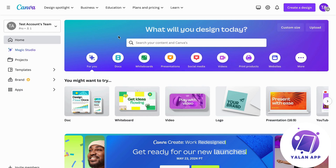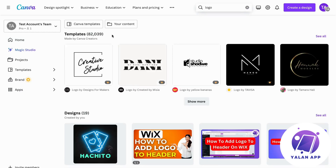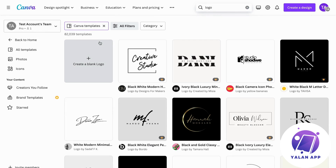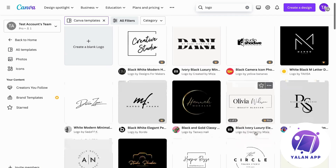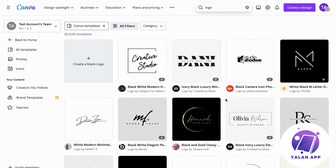Now what we're going to do is search right here. Search for 'logo' and as you can see we can select Canva templates. What will happen is that you'll get some pre-made templates from Canva to use, which is going to make the process much easier.